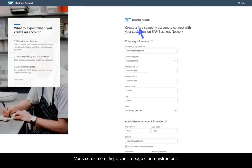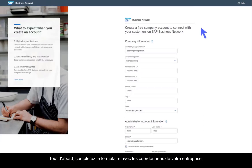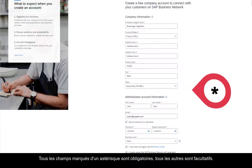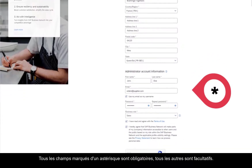This will lead you to the registration page. First, fill out the form with your company details. All fields with an asterisk are mandatory; all other fields are optional.